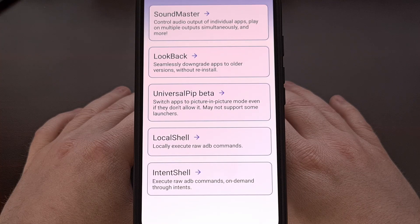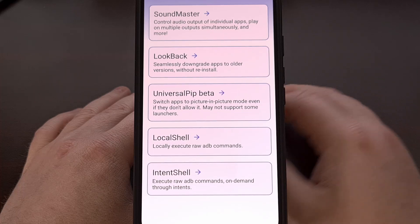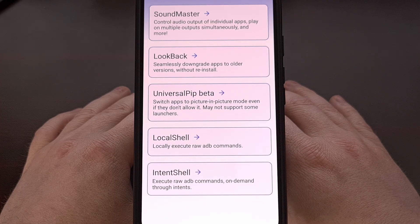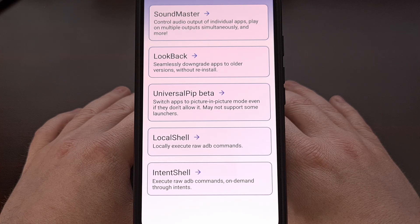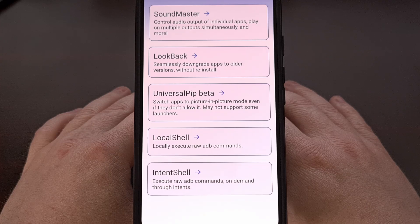Have you ever needed to execute an ADB shell command directly on the device that you're using? With the help of an Android application called Shizuku, we can run these commands locally on your smartphone or tablet without needing access to a desktop or laptop PC. You don't even need to have root access for this to work, since we're letting Shizuku handle all of the heavy lifting for us. So let's get into it.